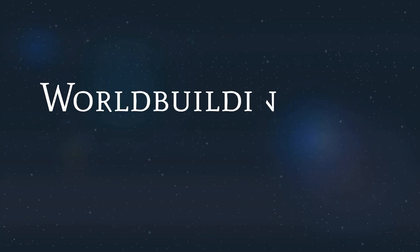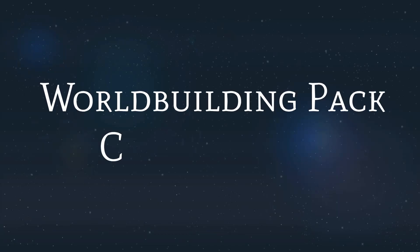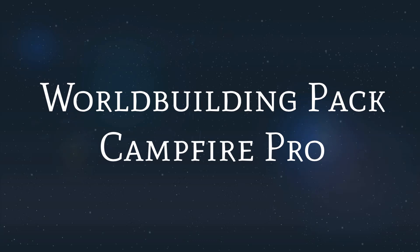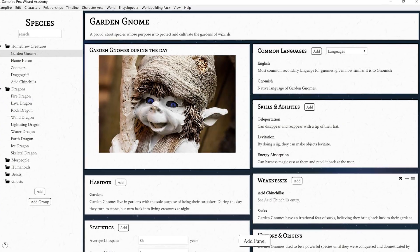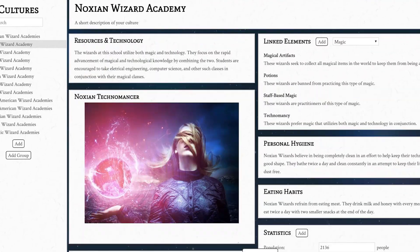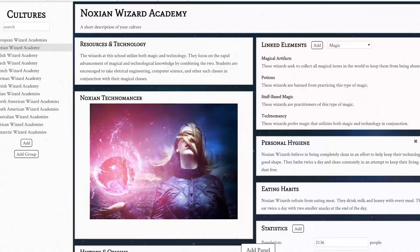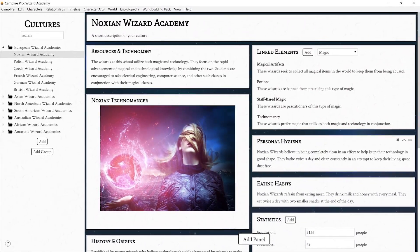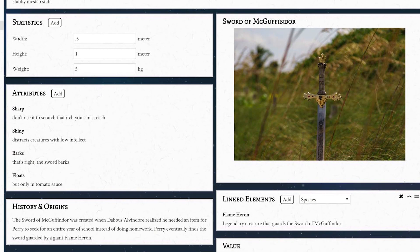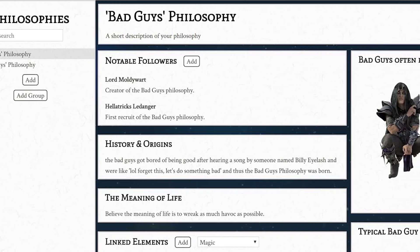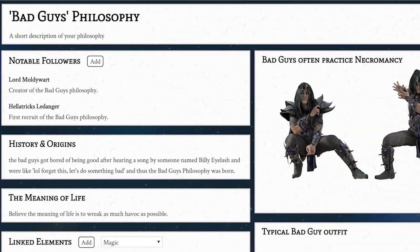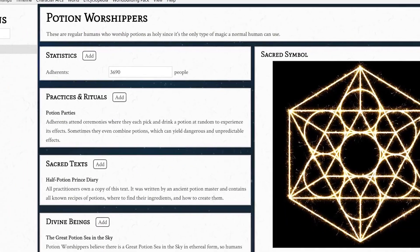Hello everybody, today we are giving a quick introduction to the World Building Pack add-on for Campfire Pro. The World Building Pack is filled with tools to help you keep track of all your world's information. Keep detailed pages to describe the different aspects of your world. In this video we will discuss how to use the species, cultures, religions, philosophies, and item views.